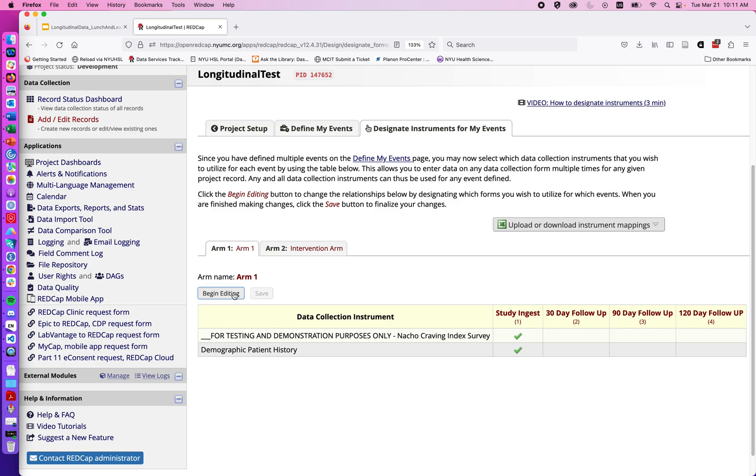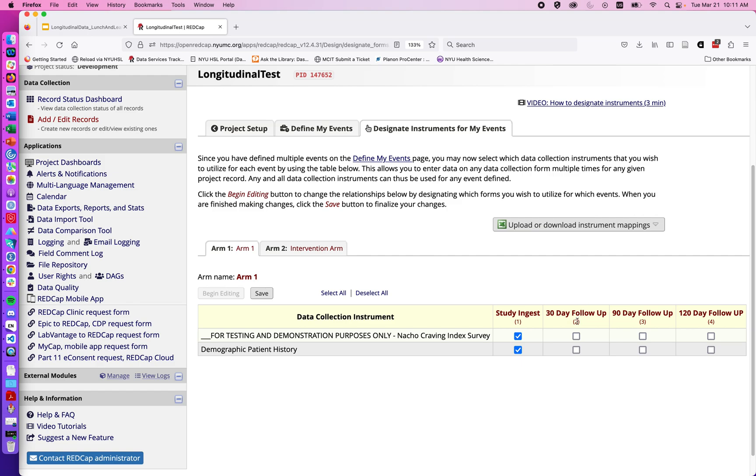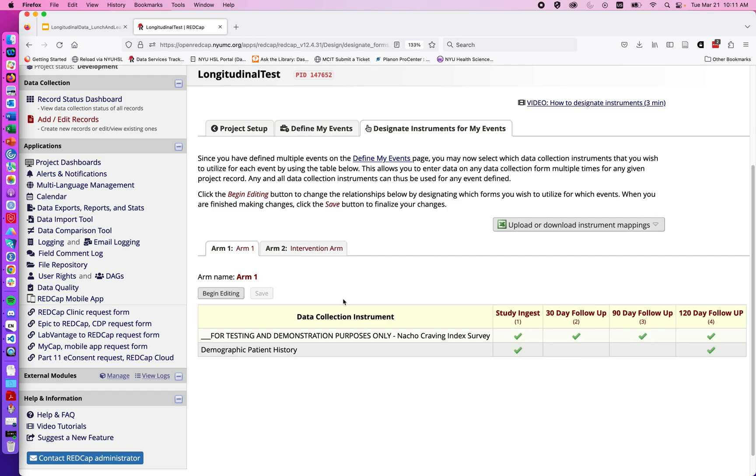When I do so, I'm given checkboxes to set up which questionnaires we want at which time points. We don't need to update demographic history at each time point, but we might update it at the last time point in case contact information has changed. I'll hit save, and the checkboxes change back to green.